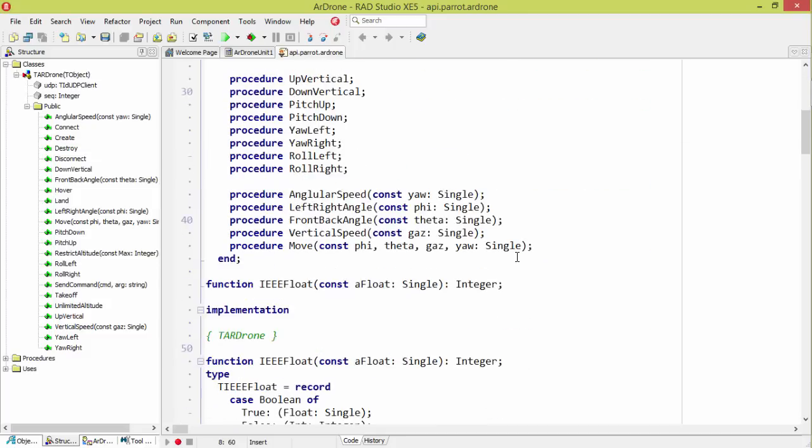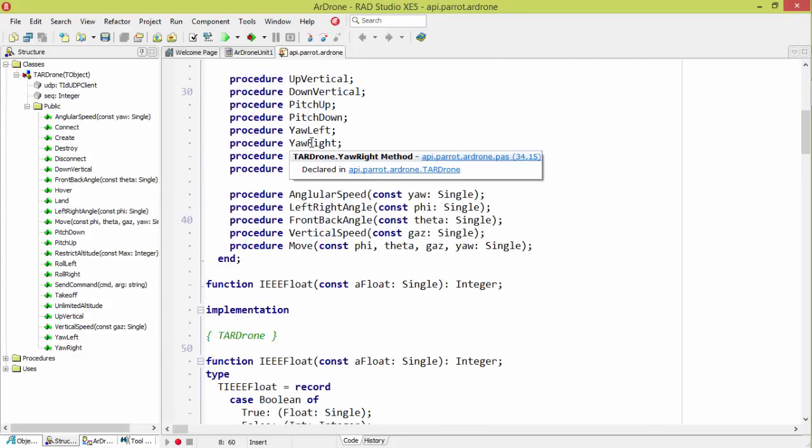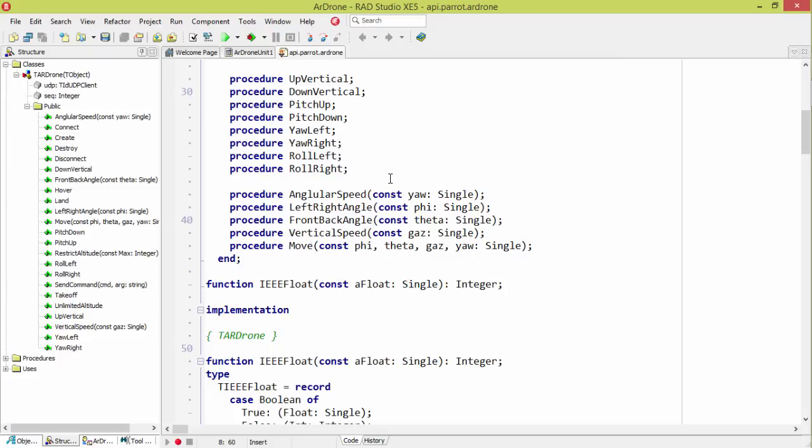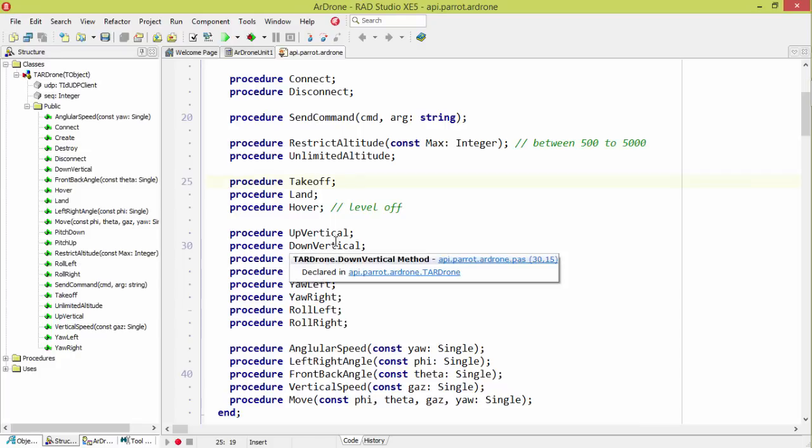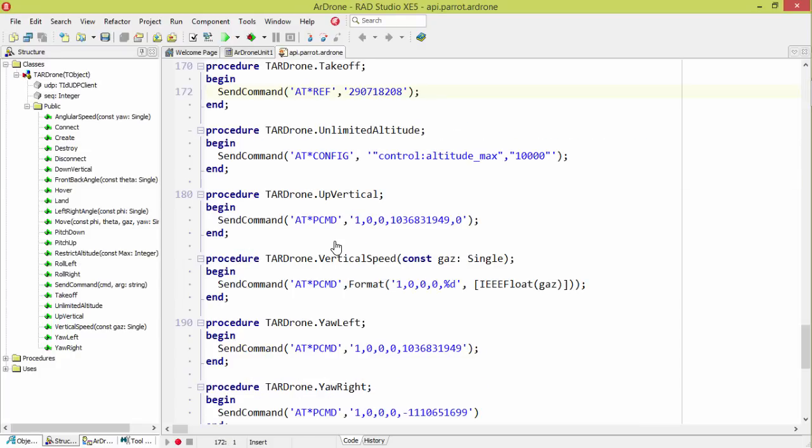So I put some things in here trying to make some simple procedures to do common things, but they require some fine-tuning. So I'm going to show you this. Actually, let's show you Takeoff. So Takeoff, all the commands have this format where there's this AT asterisk and then the type of command. So here's a config, a PCMD, which is for movement, and reference, which is for specific tasks like takeoff, landing, emergency landing. And then it has arguments.